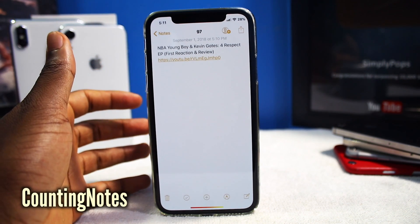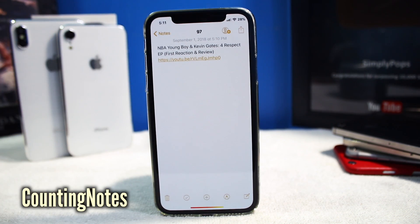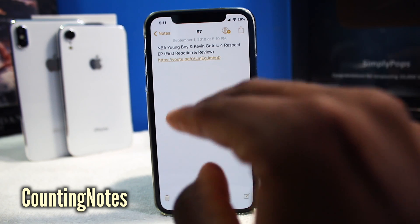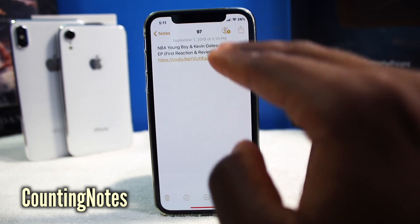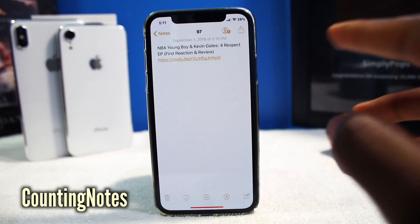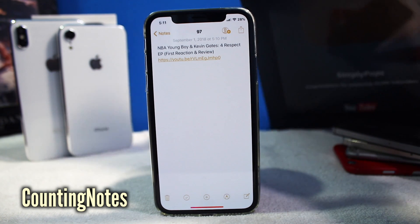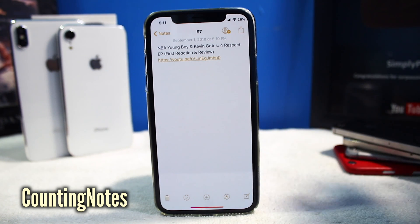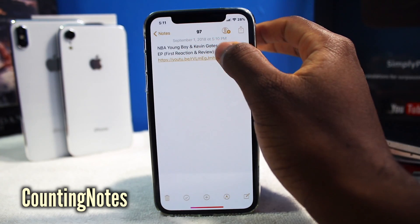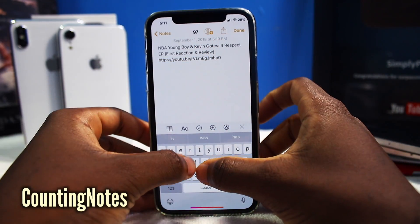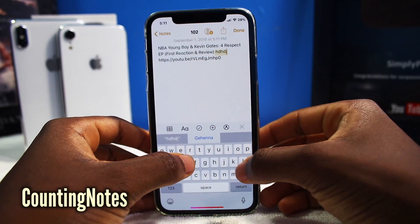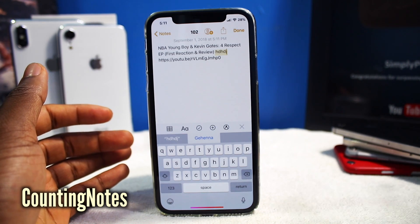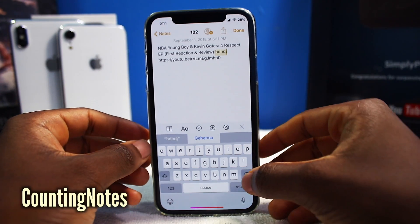This first tweak is called Counting Notes. What this tweak does is it just shows the character count. So currently this note has 97 characters or 97 letters. If I type in something, it's going to keep on adding — so now it's 100 characters. Spooky stuff going on here.